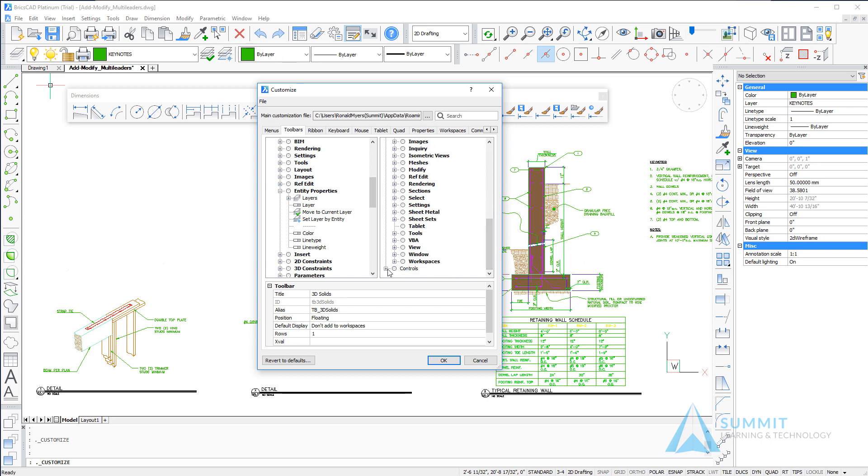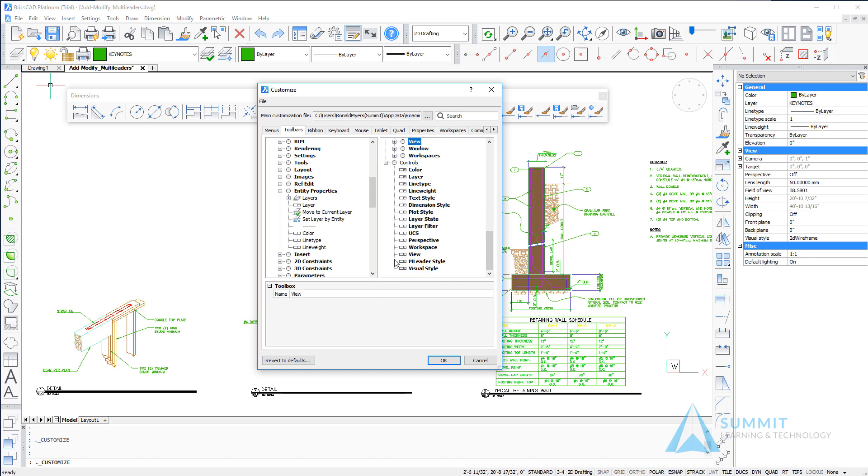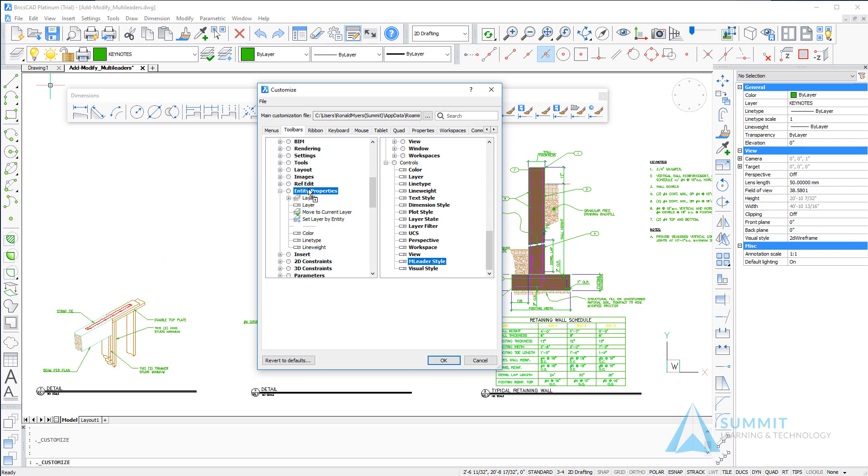If we scroll down on the right side of the toolbar, we can select the M leader style control and drag that up to the entity properties toolbar.